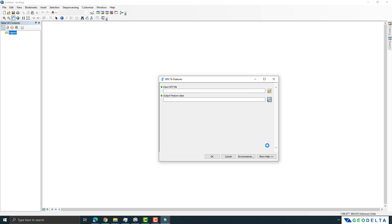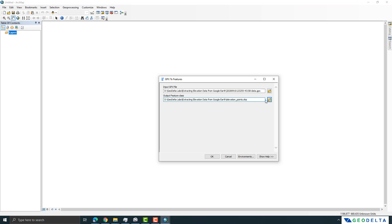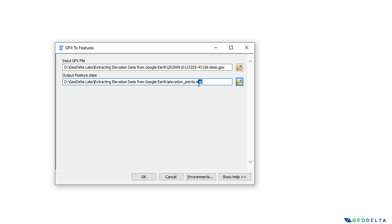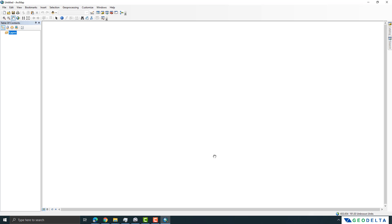After specifying the input, you can also specify the output location for your feature class. When you specify the location, the corresponding file format automatically becomes a dot SHP — a shapefile. We're not yet sure what kind of shapefile it will be, so let's click OK and see what it generates.